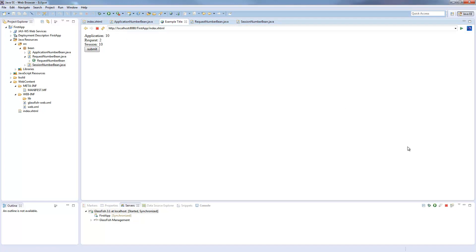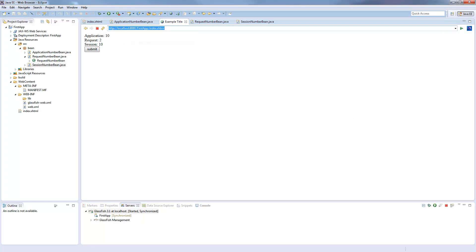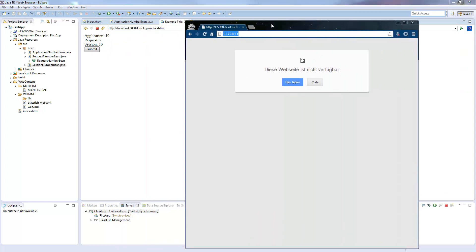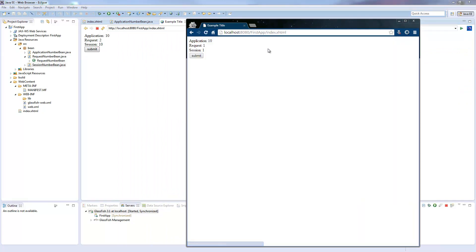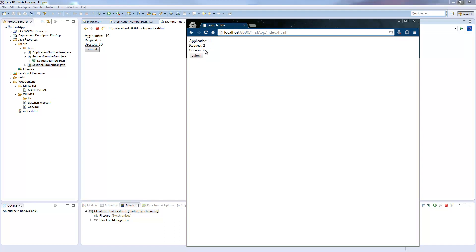If I now open the site with another browser, I show you here. The application value is the same. So we are at 10 on both sides, but the session, it's a new session here, so we are at the starting of one. If I click this, the request went up to two, as we know, the session is at two, the application at 11, and so it went on.